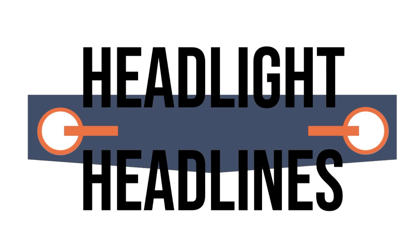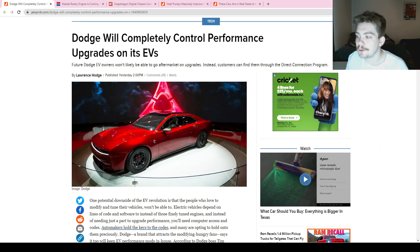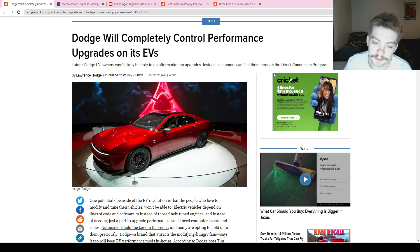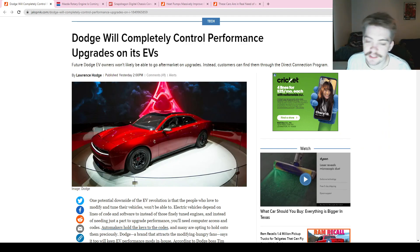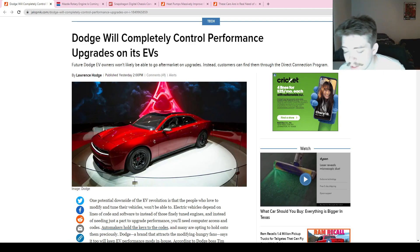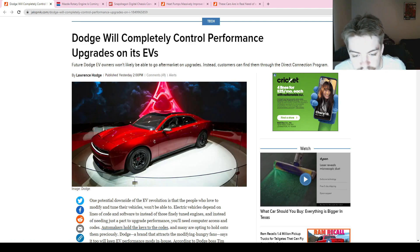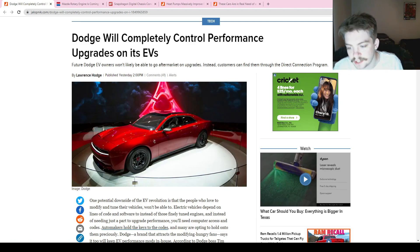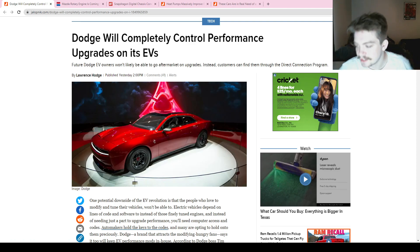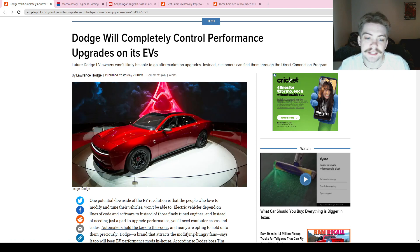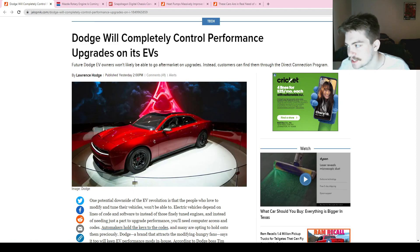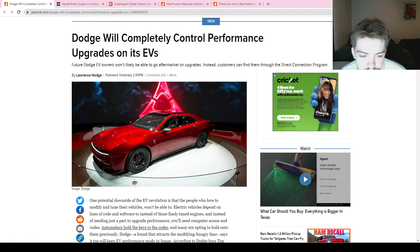Back at it again, welcome back to Headlight Headlines, your daily automotive news podcast. I'm your host Clayton and we've got a bunch of different things to cover today. Before we get started, make sure to check us out on Twitter at H Light H Lines, on Instagram and TikTok at Headlight Headlines. I said it wrong yesterday so I made sure I said it right today.